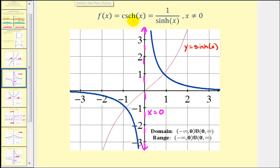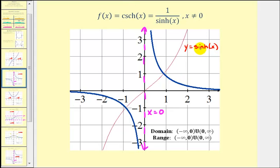If we take a look at the reciprocal function, or the hyperbolic cosecant function, and compare it to the graph of the hyperbolic sine function graphed here in red, the blue function values of the hyperbolic cosecant are the reciprocal function values of the hyperbolic sine. For example, when the hyperbolic sine function is equal to two, the hyperbolic cosecant function is equal to one-half. And when the hyperbolic sine is negative, the cosecant is negative one-half. Also notice when x equals zero, we have a vertical asymptote.